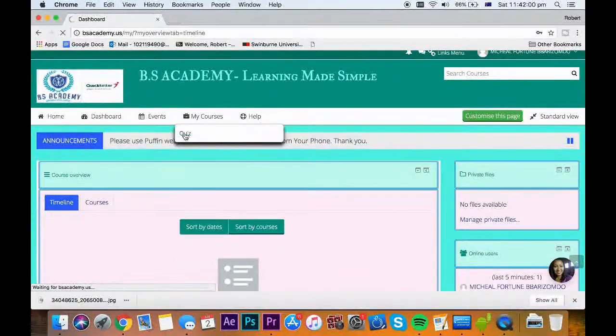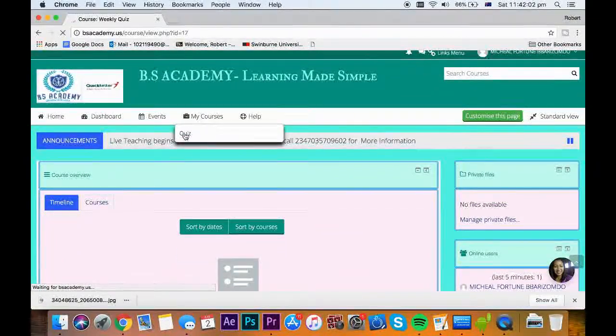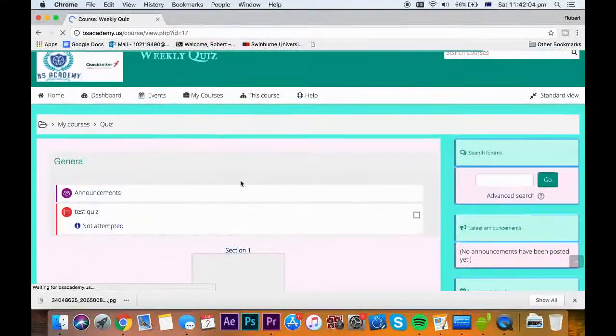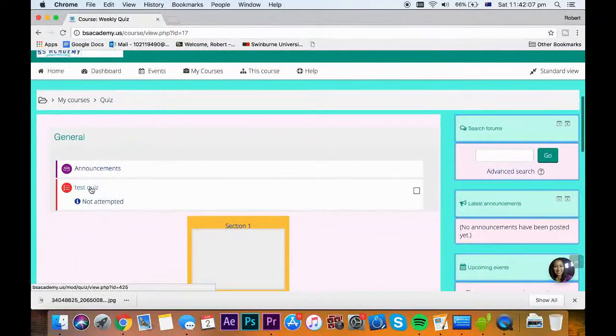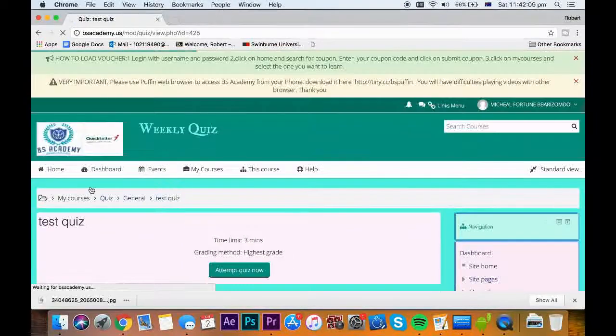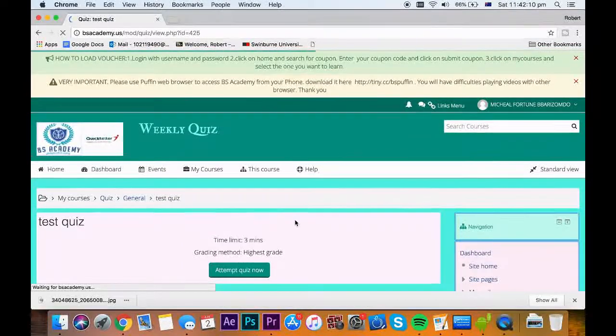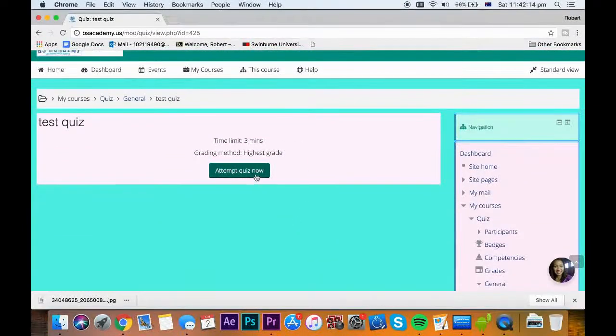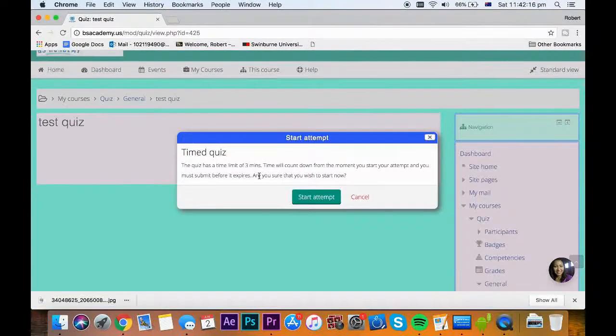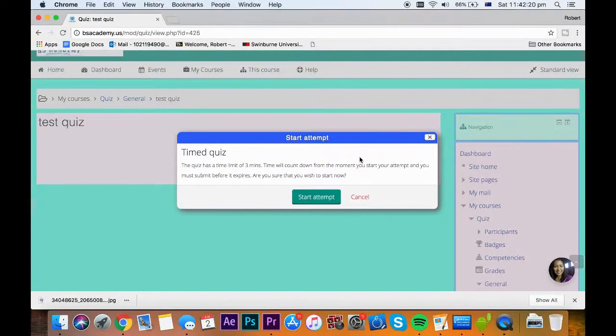Once quiz is open, click on my courses, select quiz and click on start quiz. You will be given a preview of time limit and attempts allowed. Click on attempt quiz. You will receive a warning if you really want to start, click on start attempt now.